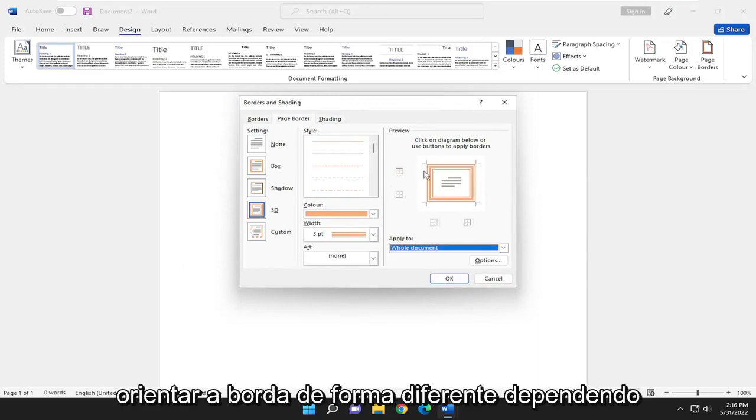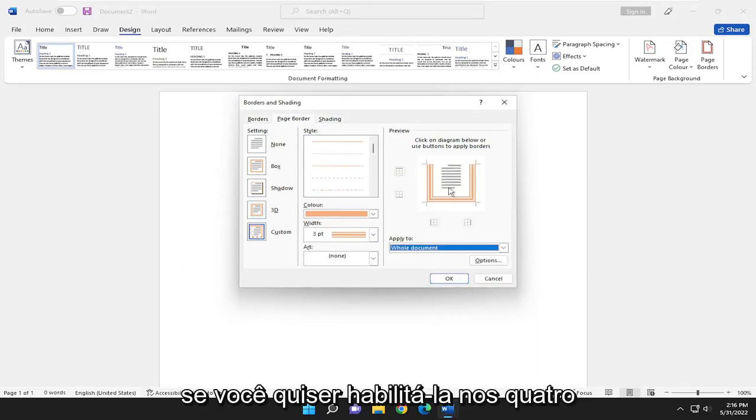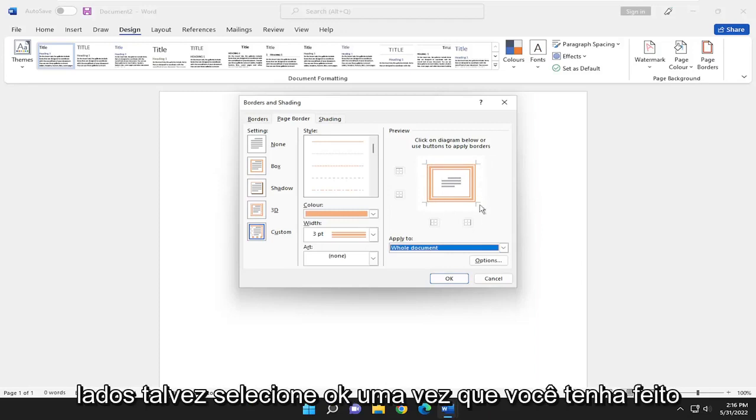You can also orient the border differently depending if you want to enable it on all four sides, perhaps.